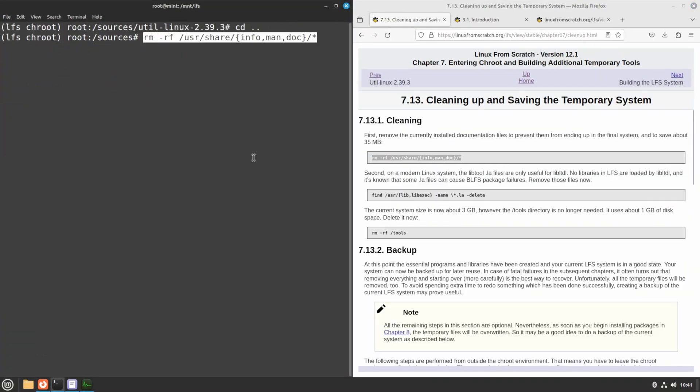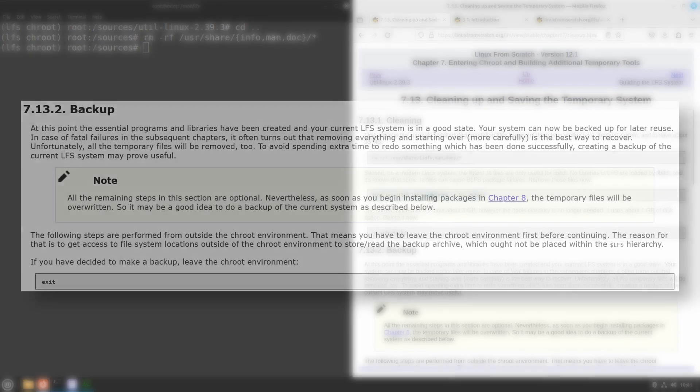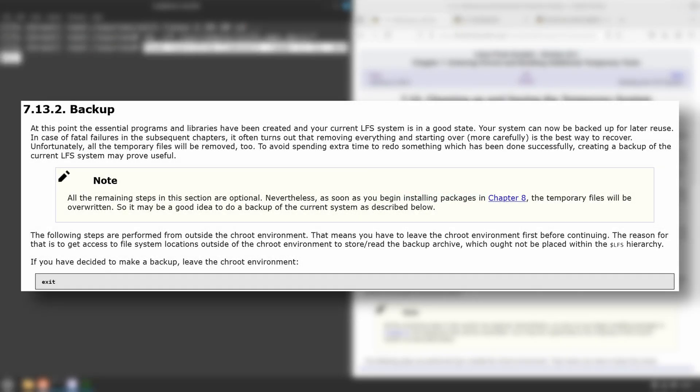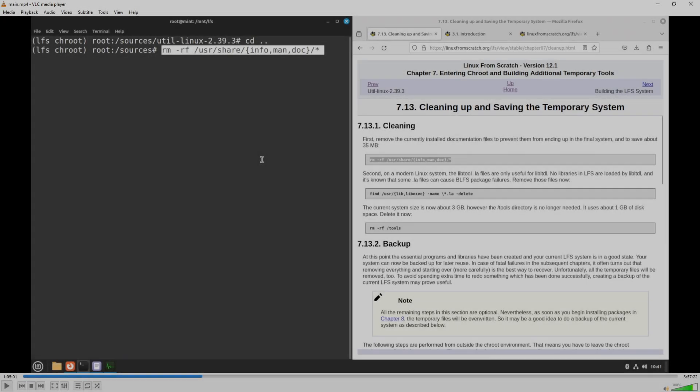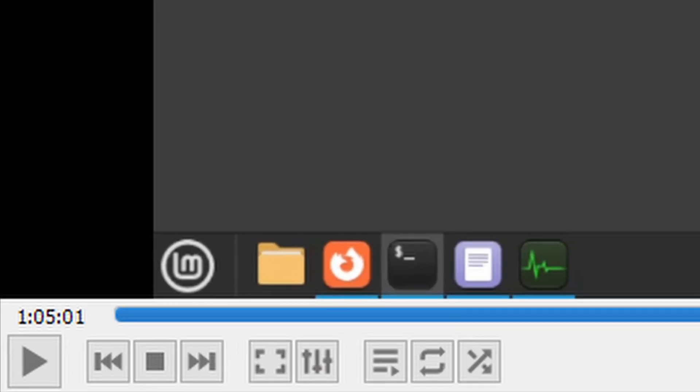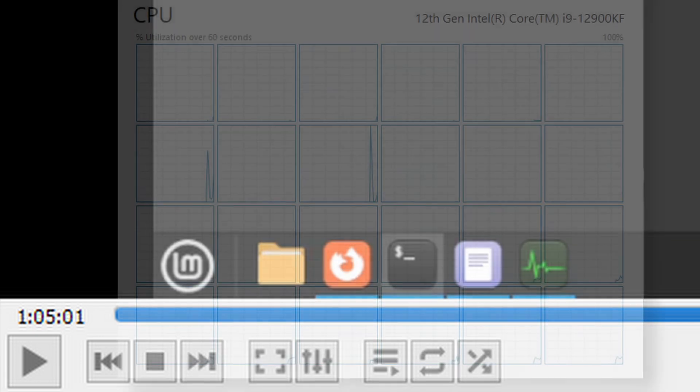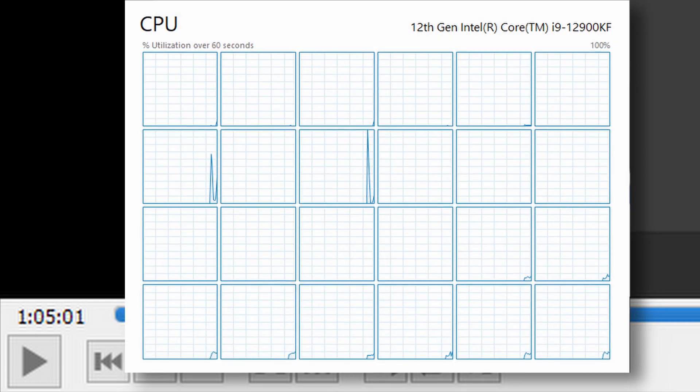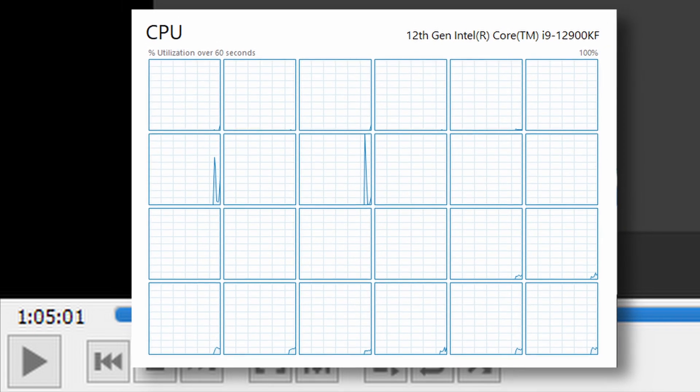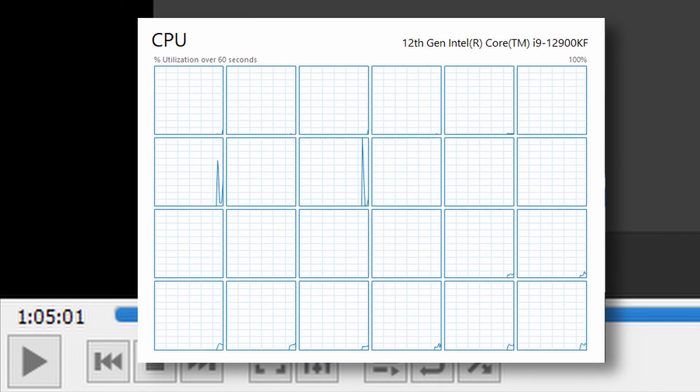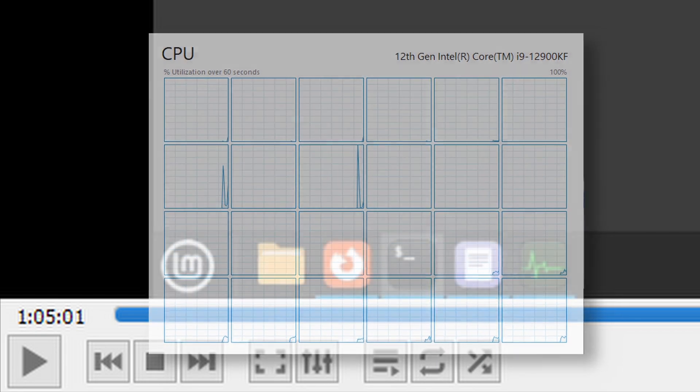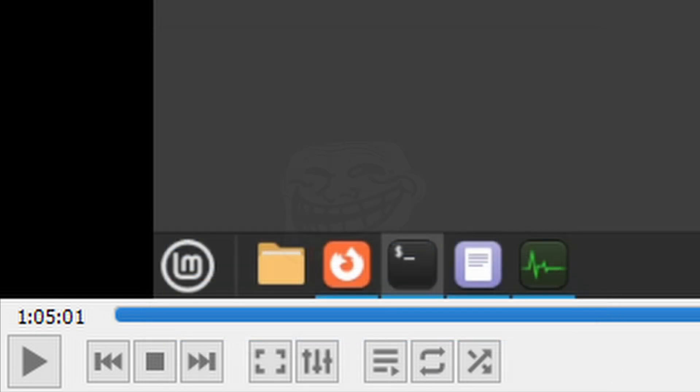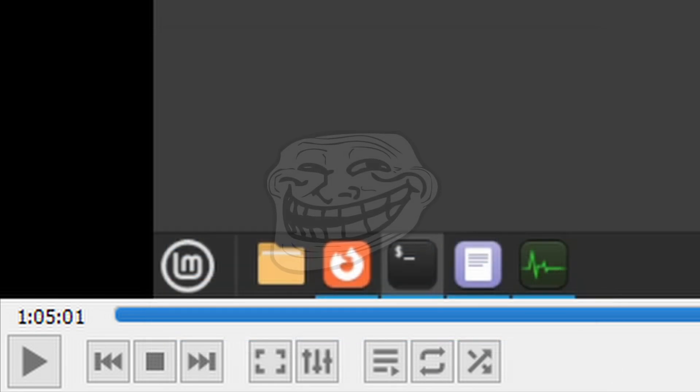Now's the time where the LFS book suggests we unmount everything, and backup the target system in case we mess up later. Yeah, I am not doing that. Why? So far, I had spent only about an hour, and didn't care if I had to repeat the process. Remember, I'm compiling using 16 cores of my pretty beefy i9 CPU, so my copy-pasting skills are pretty much the limit here.